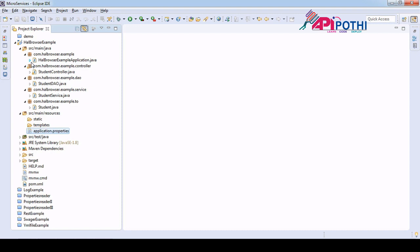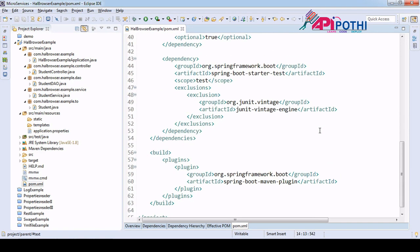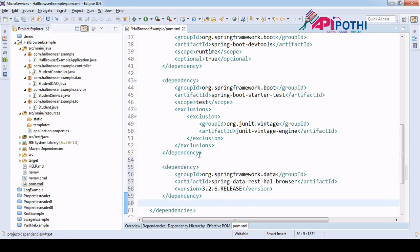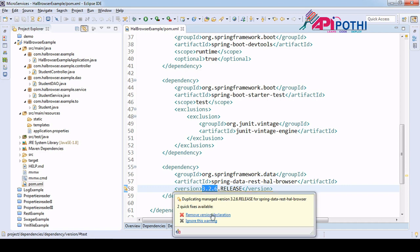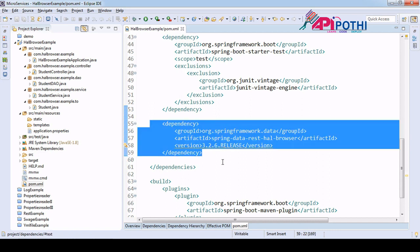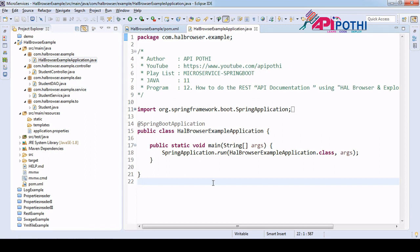In order to integrate the HAL Browser, since it supports API documentation, we don't have to do much configuration. We just need to add one entry into our pom.xml and everything is automatically taken care of by the browser tool. The dependency comes from org.springframework.data spring-data-rest-hal-browser, currently version 3.2.6 release. As soon as you add the dependency in pom.xml it will download the dependency to your m2 directory. There is no extra code writing and no extra configuration required to integrate the HAL Browser for documentation.